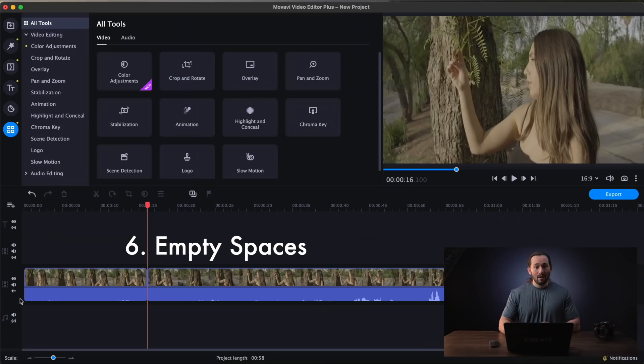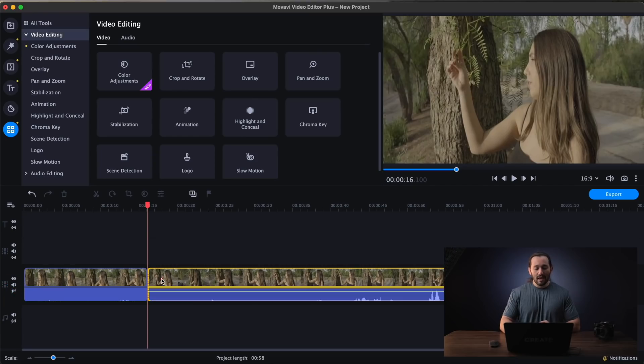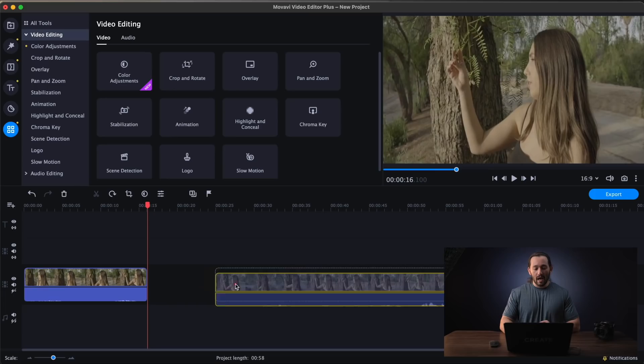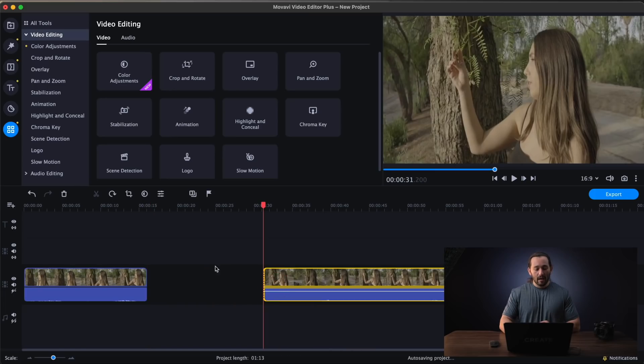All right. So this brings me to the next little editing trick that I love to use in Movavi. And this helps me edit a lot faster. And that is using empty spaces. So for example, if I go to my timeline properties right here and I click on this arrow button, you're going to see a slash appear across it. That means that I can drag my clips anywhere on the timeline and I will have an empty space.